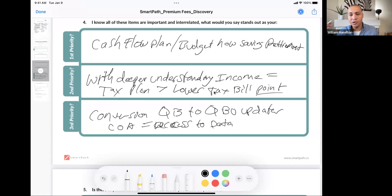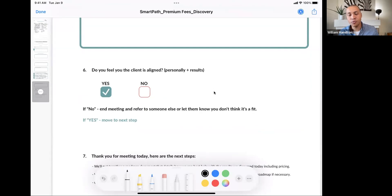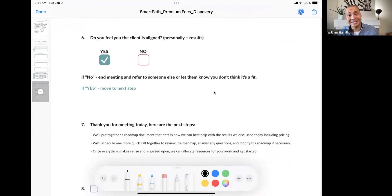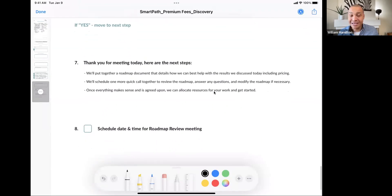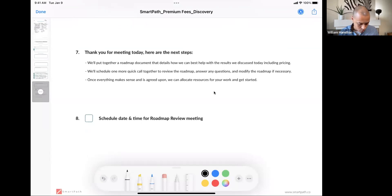This worksheet helps you ask and answer the right questions, and gives you a structure for how to prioritize the next steps with the client. Then you make a conscious decision — does this person align with your practice? Is this someone you want to onboard, or for an existing client, someone you want to give a new higher-fee engagement? The last thing is to set an expectation for the next step: you'll put together a roadmap or proposal with pricing, schedule one more quick call to review it, answer questions, modify if necessary, and once agreed upon, allocate resources and get started.